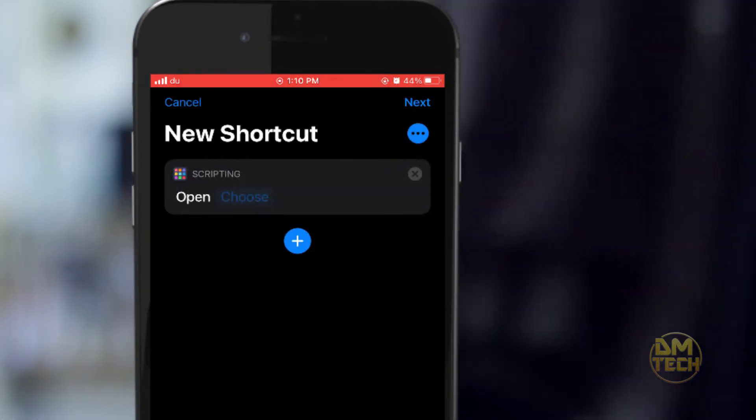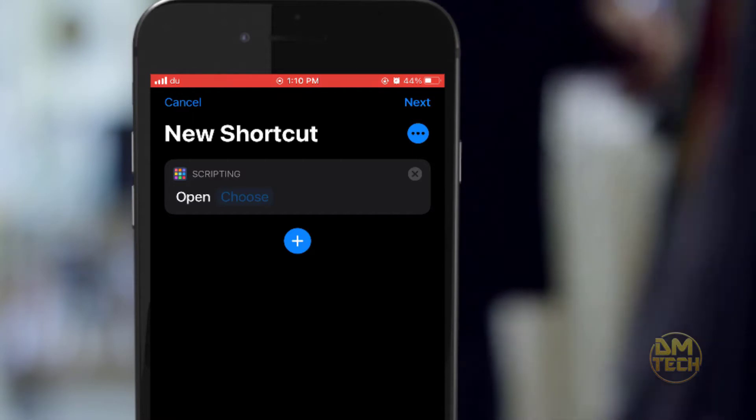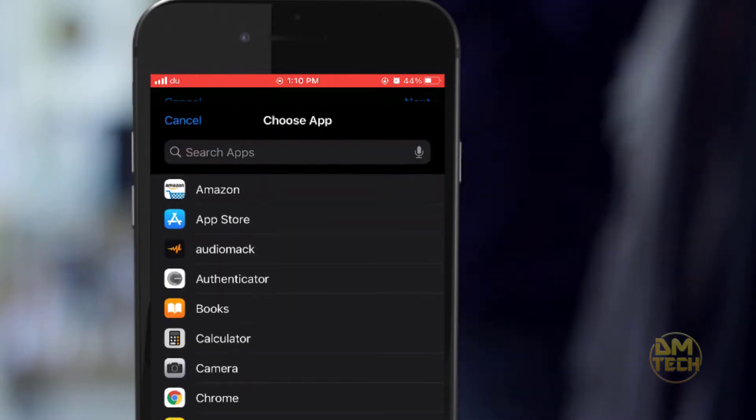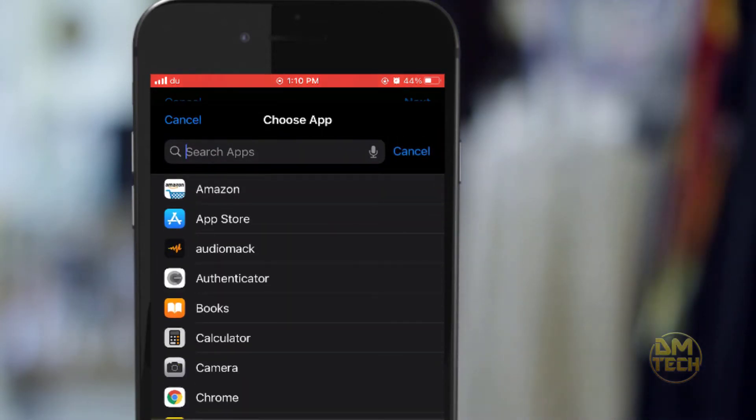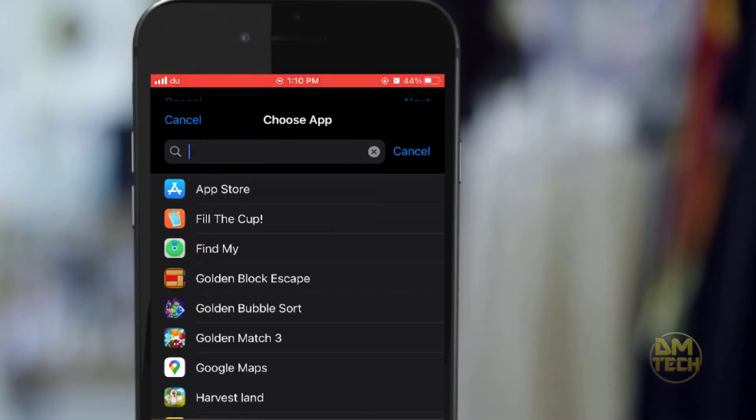Tap choose and select the app you want to replace. You can either use the search button or scroll to select your app.